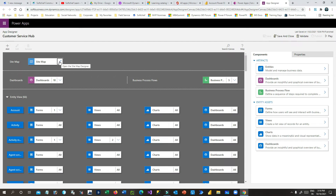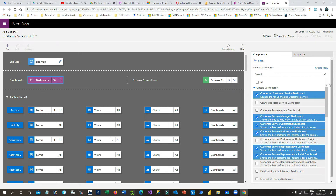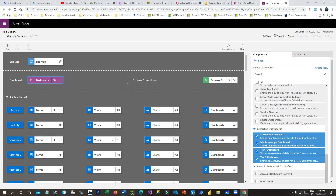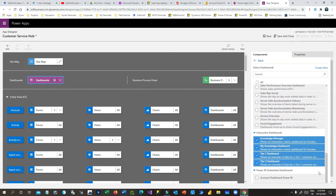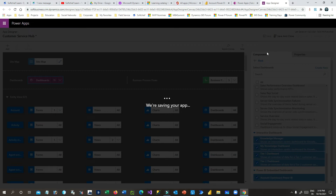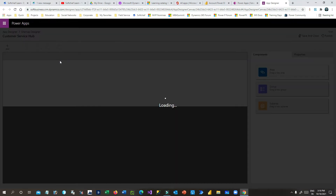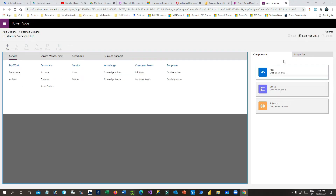The model-driven app is now added to your solution. Open the Customer Service Hub app. Before editing the sitemap, click on the Dashboard section and scroll down — you will find a section called 'Power BI Embedded Dashboards'. I want to embed the dashboard I already created, called 'Account Dashboard Power BI'. Enable this and click Save.